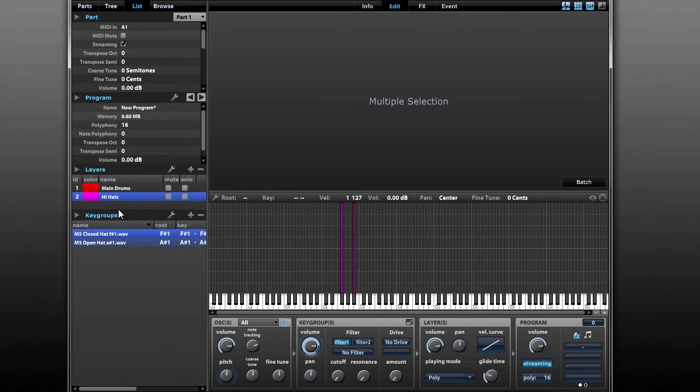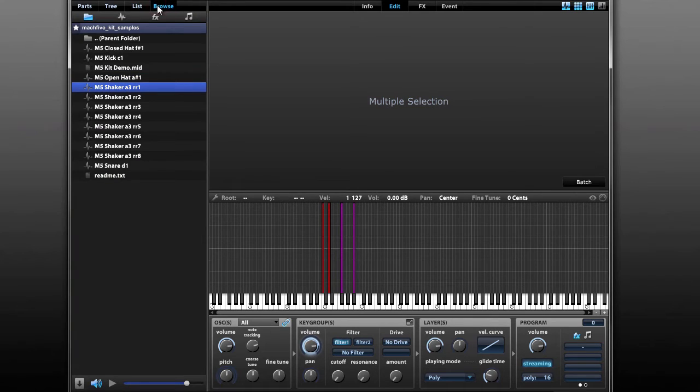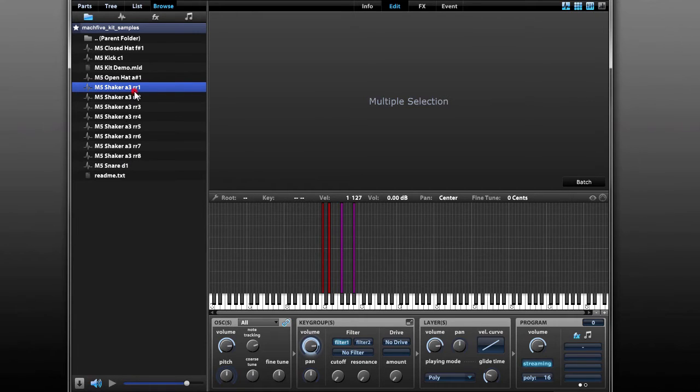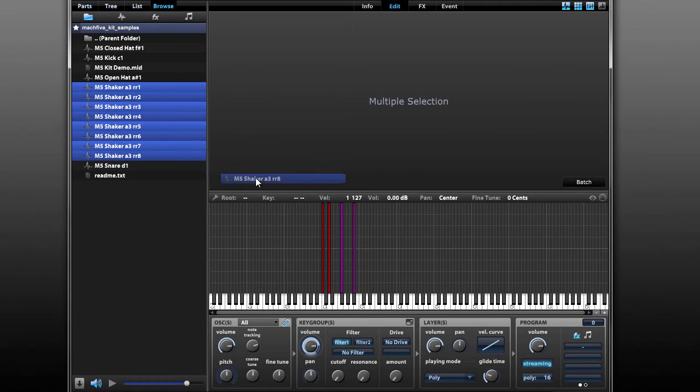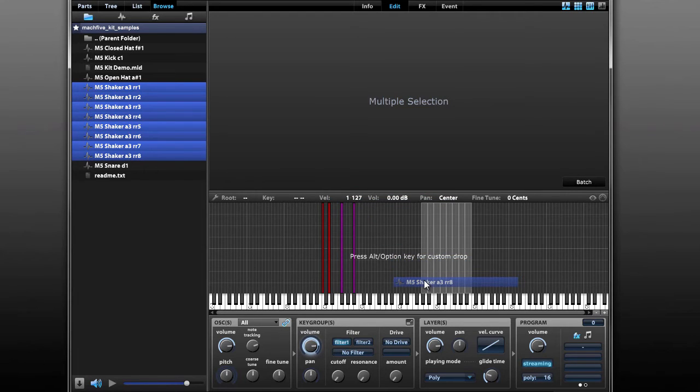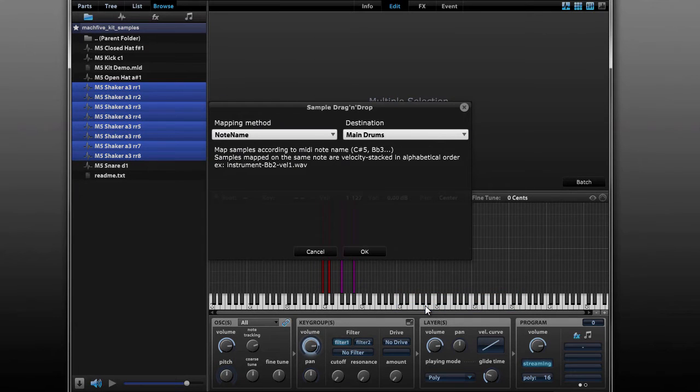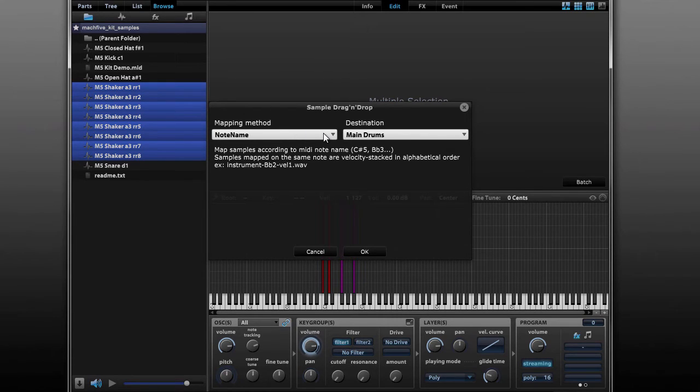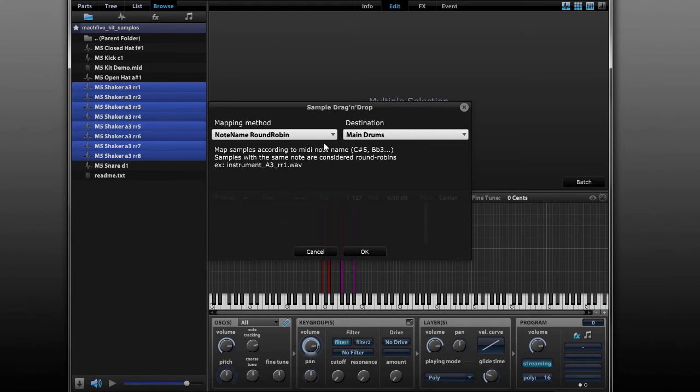So now we're back on the browse tab. I'm going to select all my shaker samples by shift-clicking. I'm going to shift-click to select all eight samples and start dragging them over toward the virtual keyboard. I'm going to drop them on A3 on the keyboard. But before I drop them, I'm actually going to hold down the ALT key. While I hold down ALT and drop them on the key, this brings up the sample drag and drop menu. Because of the way that I named my sample files, I can actually pick note name round robin. And for destination, I've got my main drums layer selected.